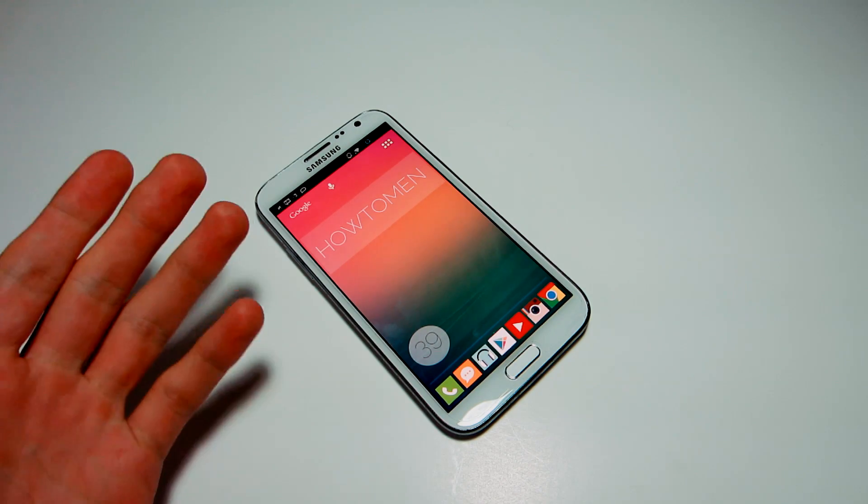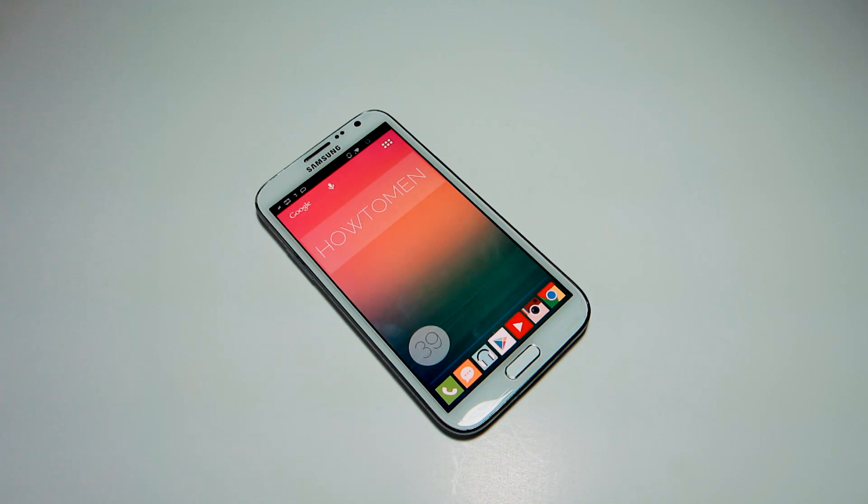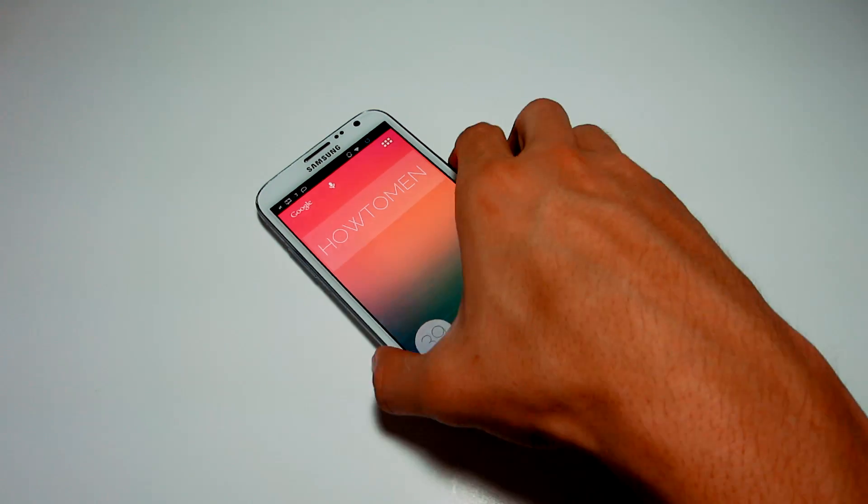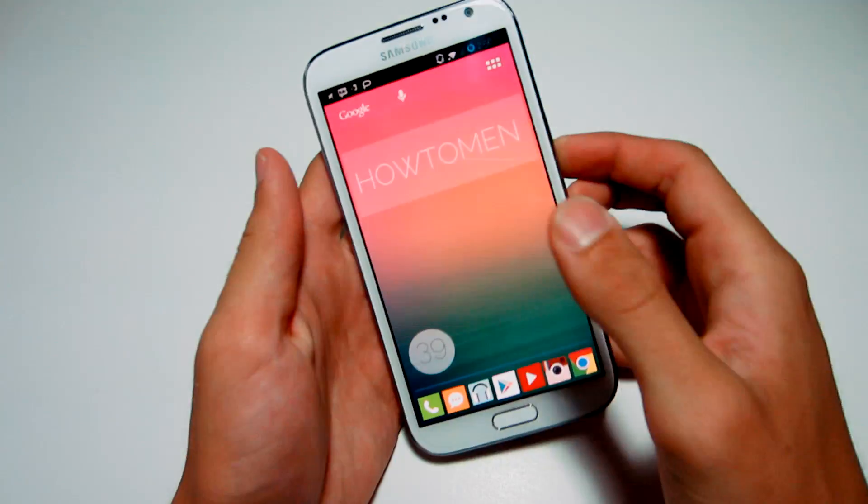Alright, so it's rolling out for all Android devices, and it looks very clean, elegant and smooth.